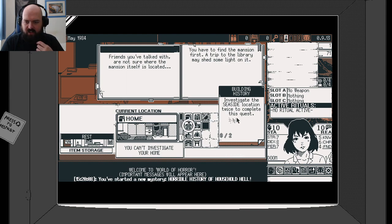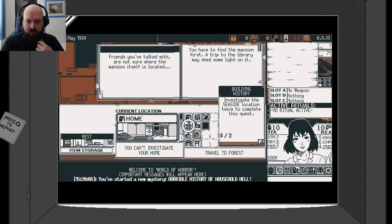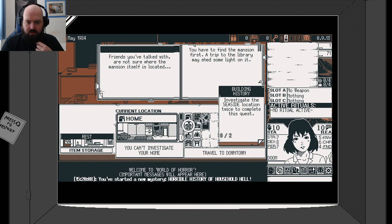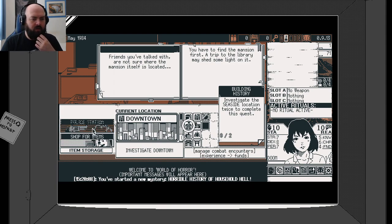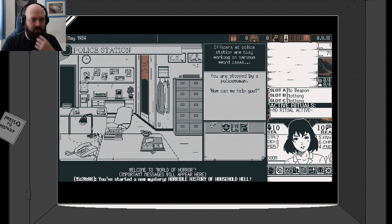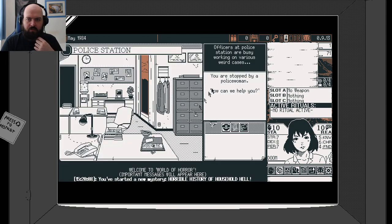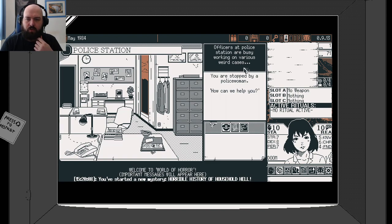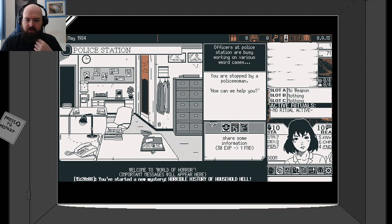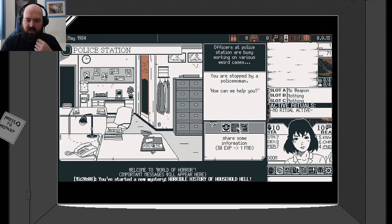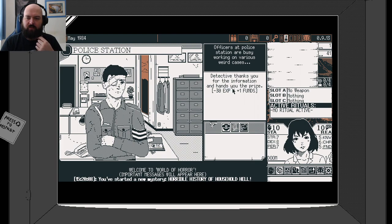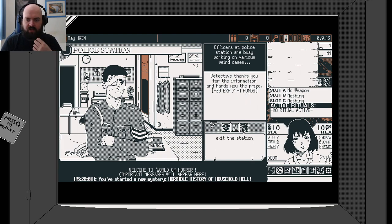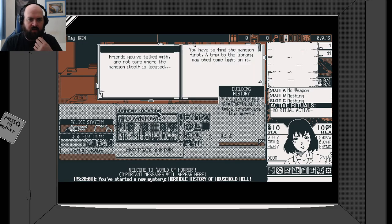Let's go to the school. Let's go downtown. Let's go to the police station. Obviously the police station are busy working on various weird places. You're stopped by a police woman. How can we help you? Share some information. Detective sanctuary for the information and hand you the prize. Minus 30 experience, plus 1 funds.